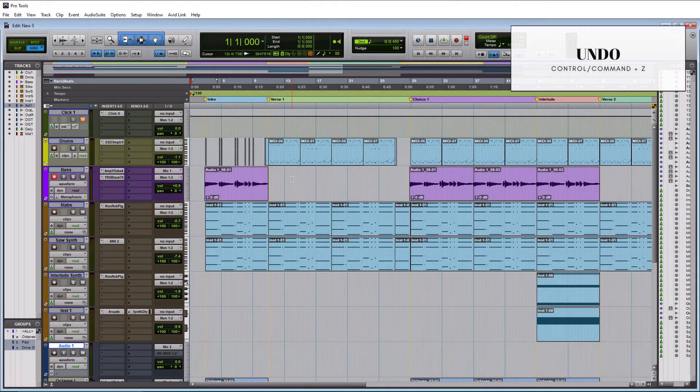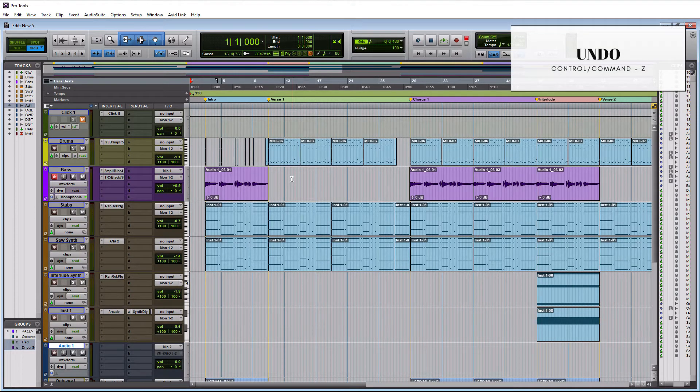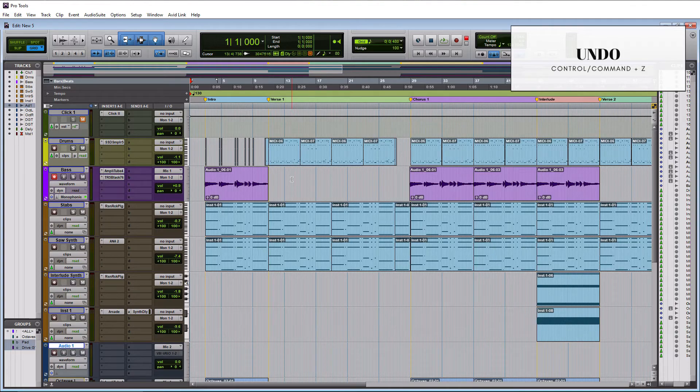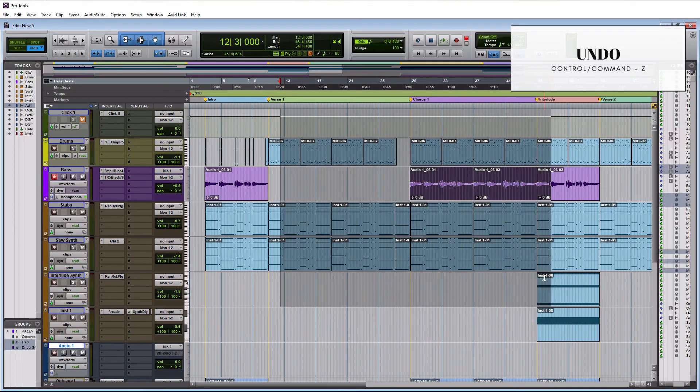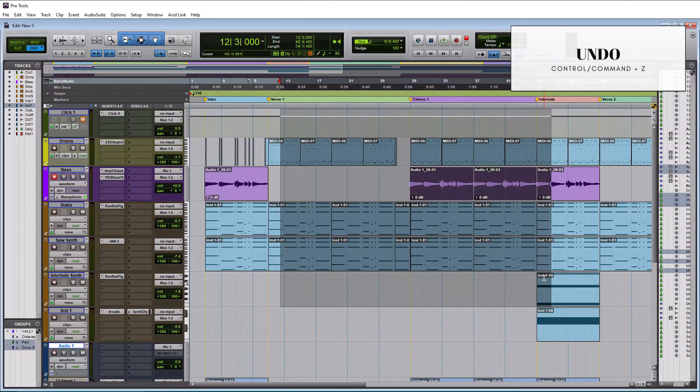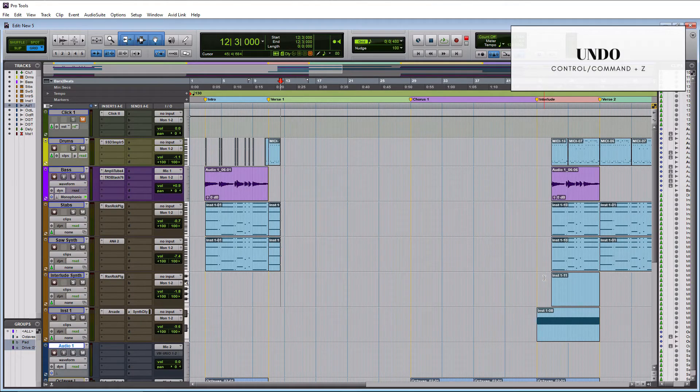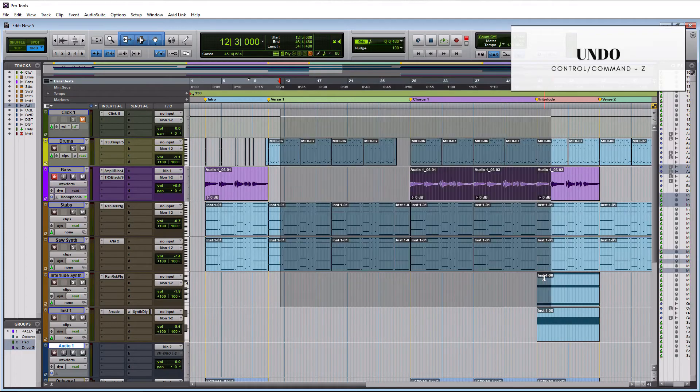So the undo option in any application, including recording, is one of the most important options because, you know, oh crap, I just deleted everything. And this allows you to get it back. So if I was actually just to kind of randomly do this and I accidentally delete it, my audio is gone. All you have to do is hit Ctrl Z on a PC or Command Z on a Mac, and that is Z as in zebra. And it brings it right back.